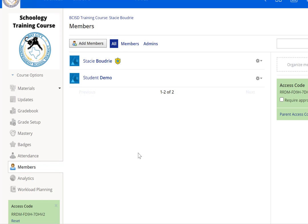You do not need to add students or delete students. This is done automatically as Schoology is connected to our SIS system, or student information system.